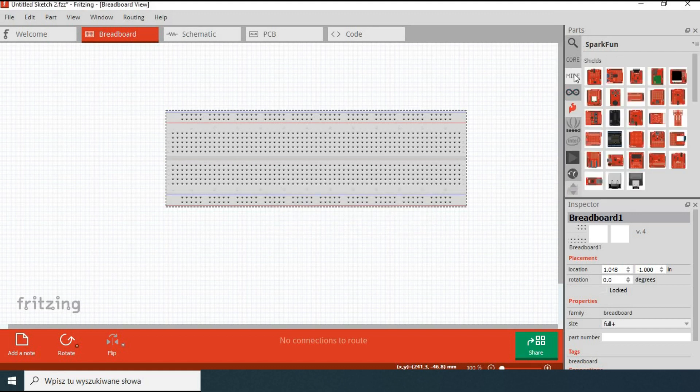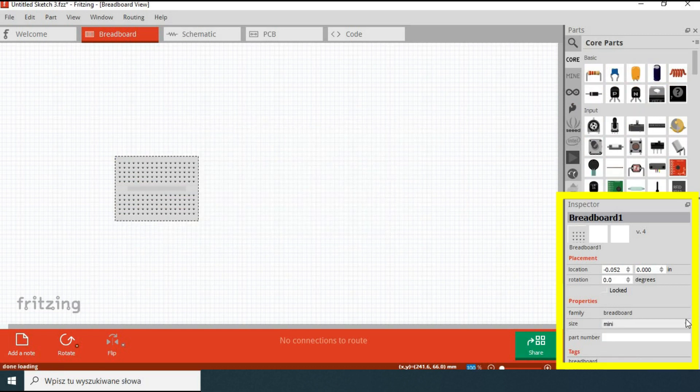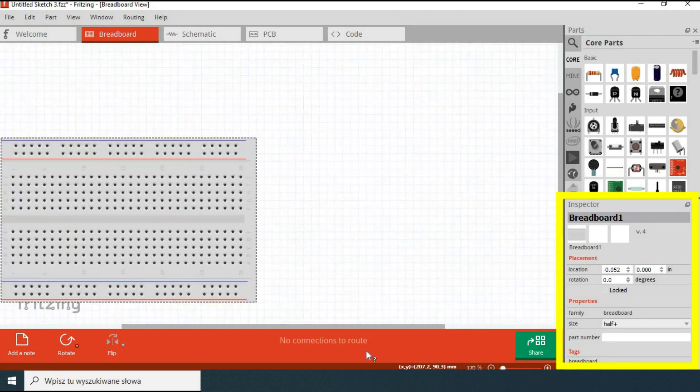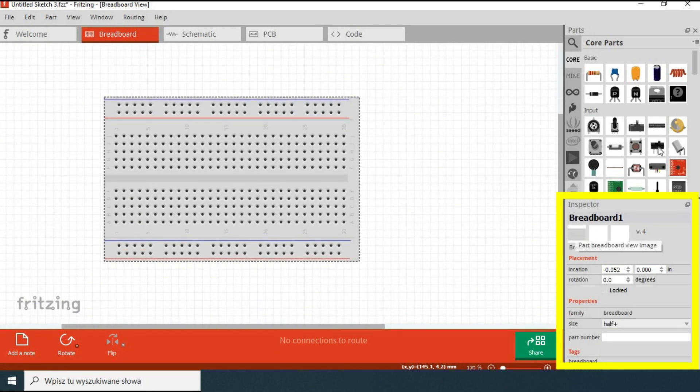Then you have the inspector panel. When you double-click on a component you get additional options to configure it. So for instance here we clicked on a breadboard and we can change the type of the breadboard. We will pick the smaller one.